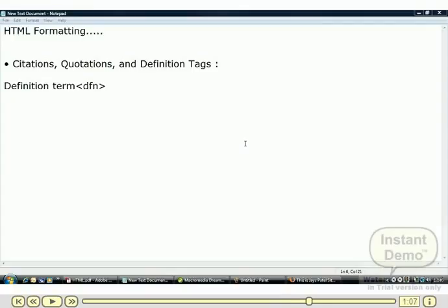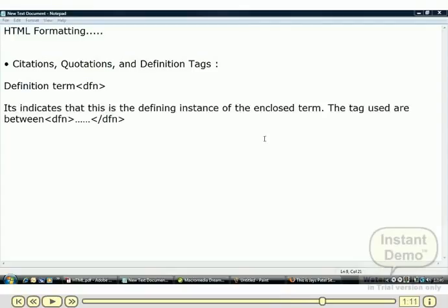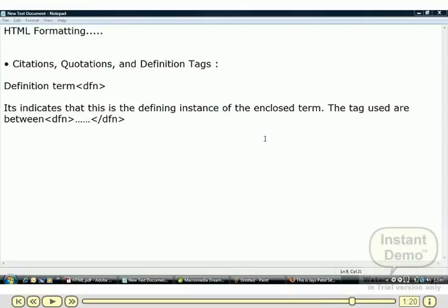Next is the definition term. It indicates that this is the defining instance of the enclosed term. The tag used is between dfn and /dfn tag.